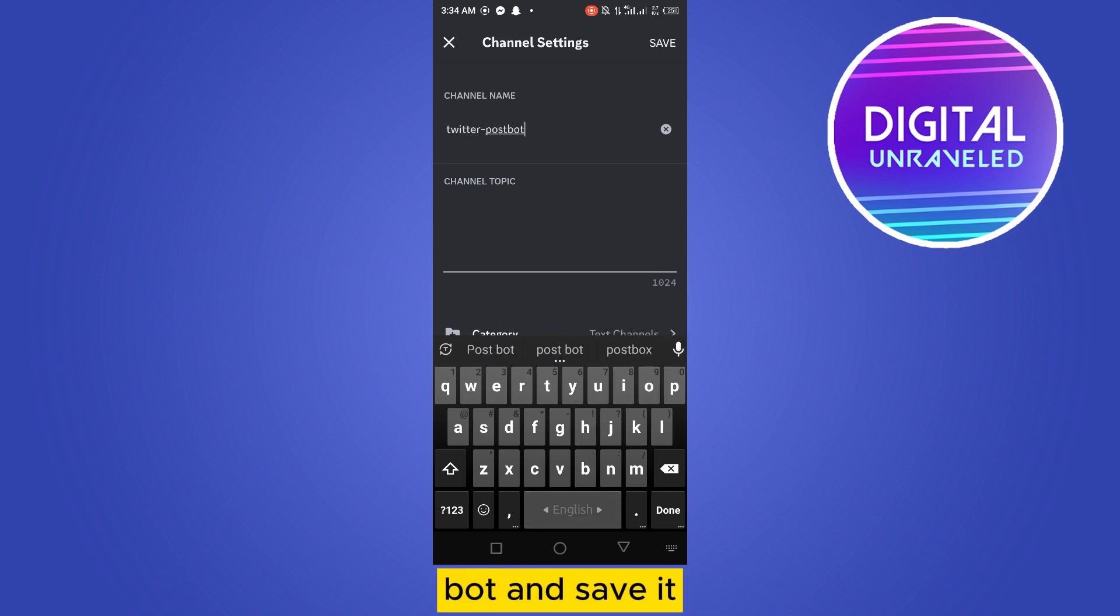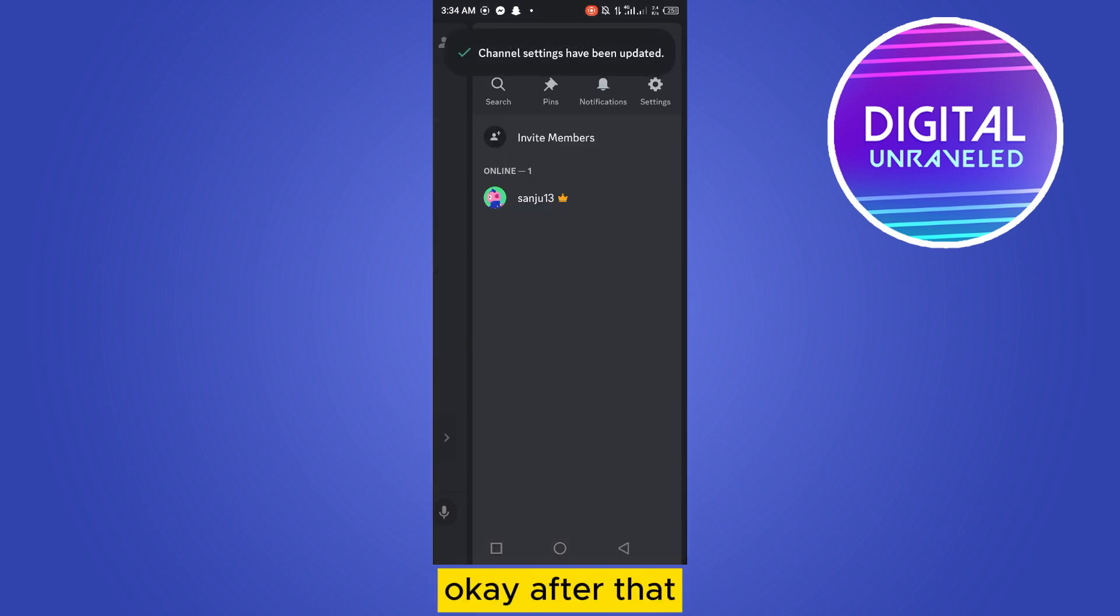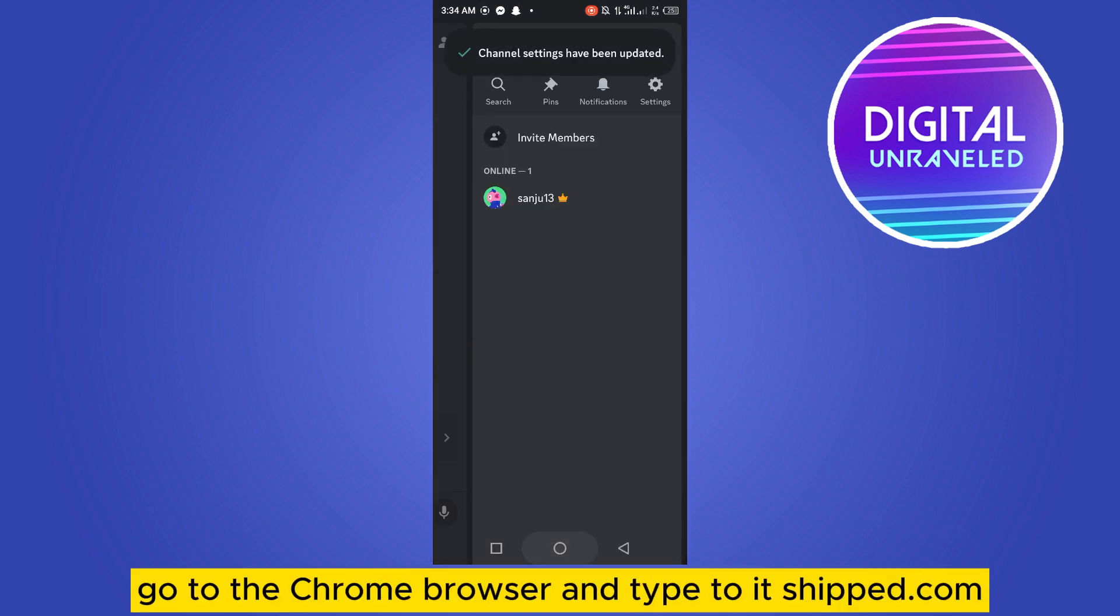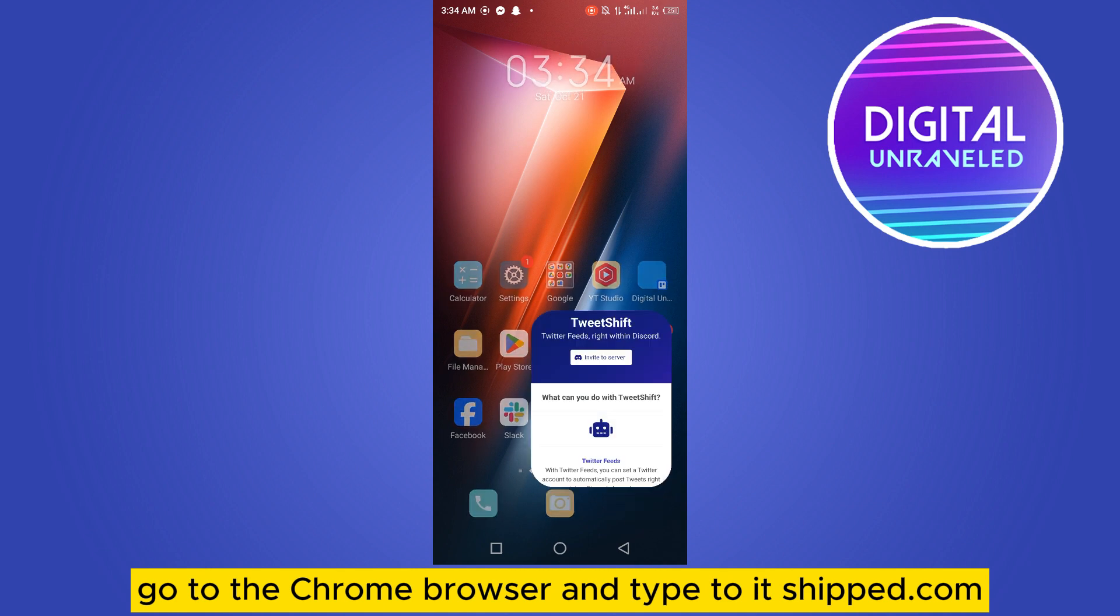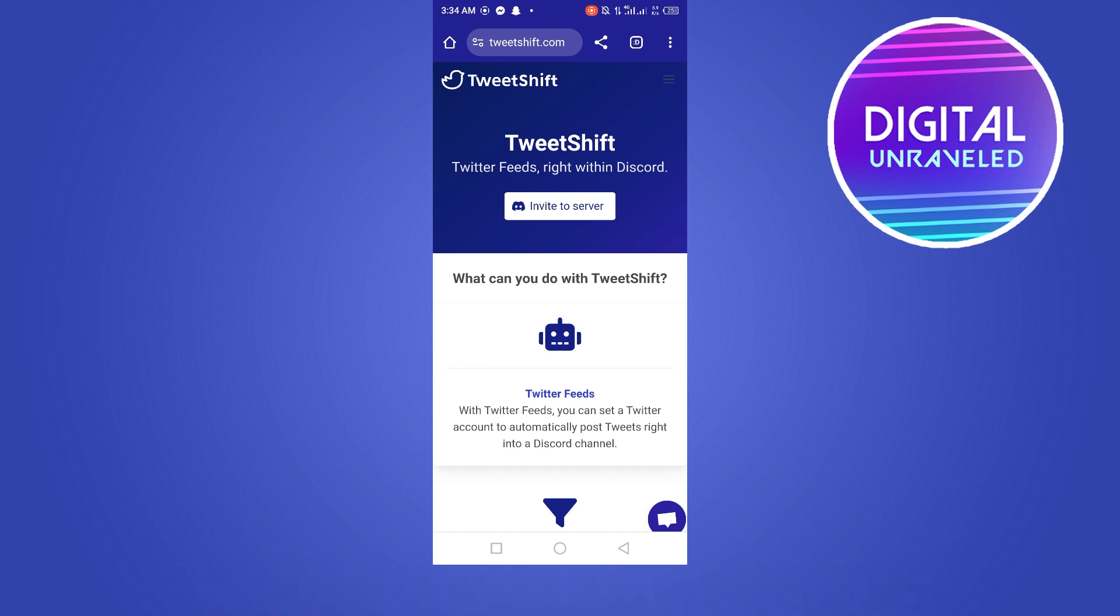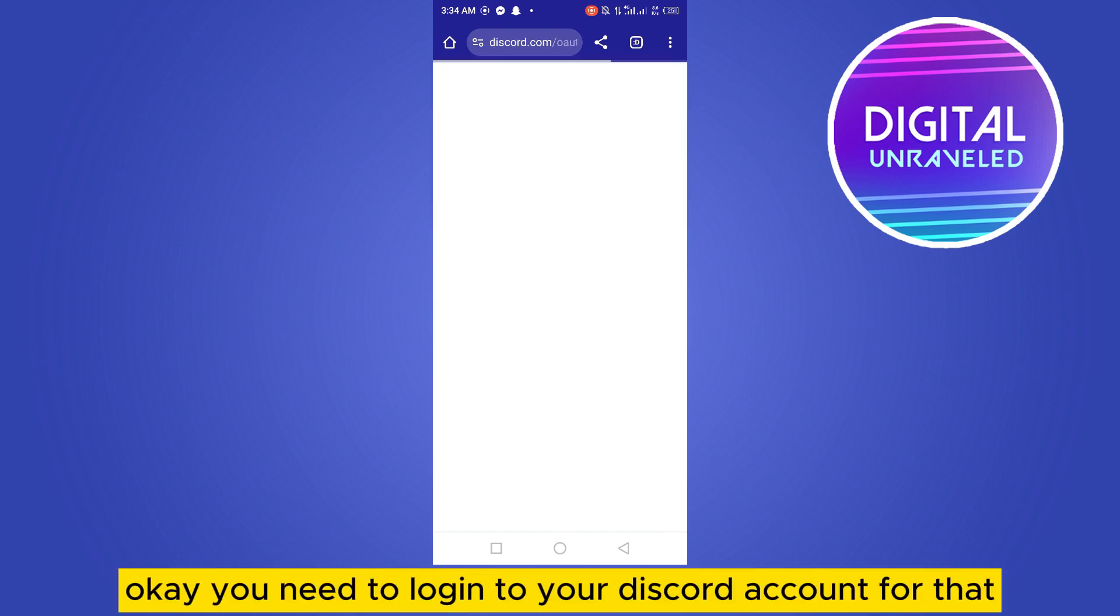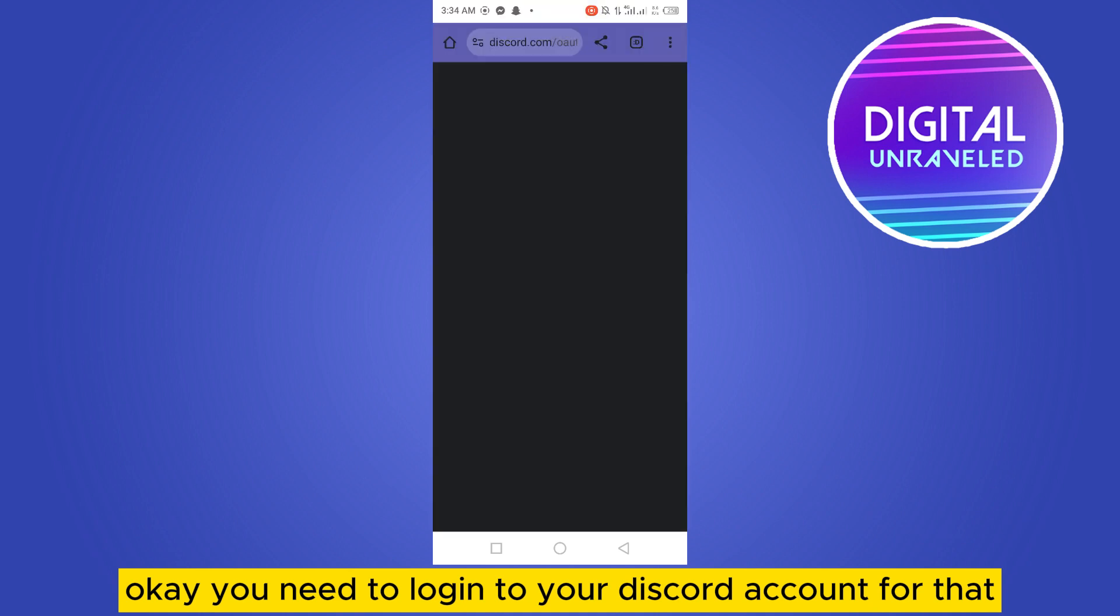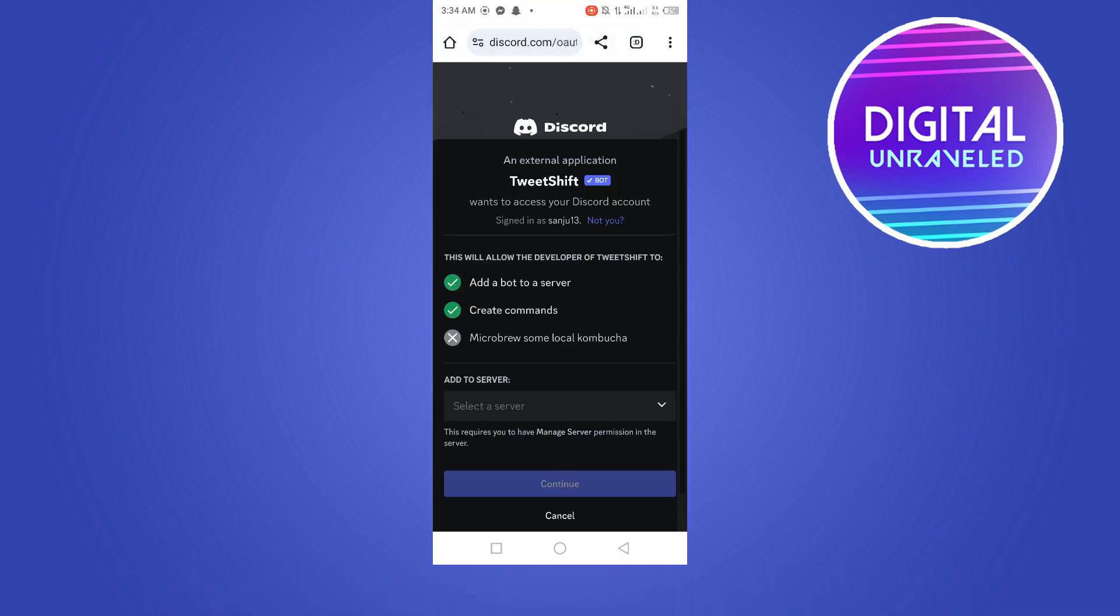Okay, after that go to the Chrome browser and type tweetshift.com. Then tap on invite to server. You need to log into your Discord account for that.